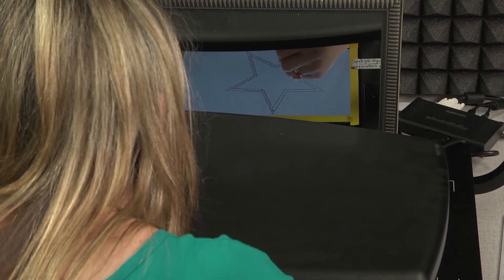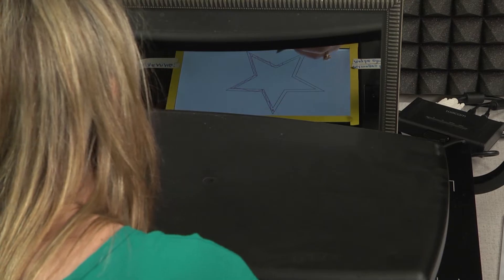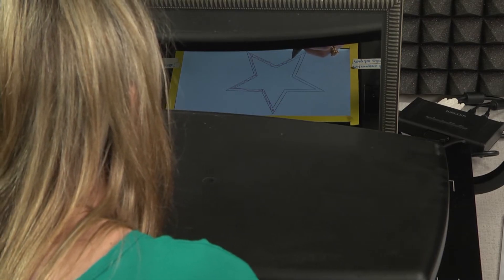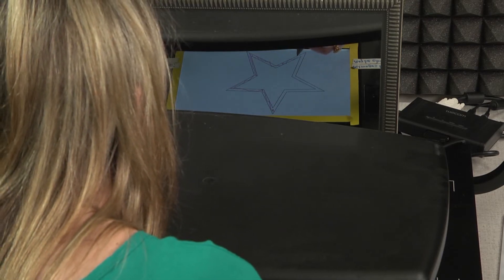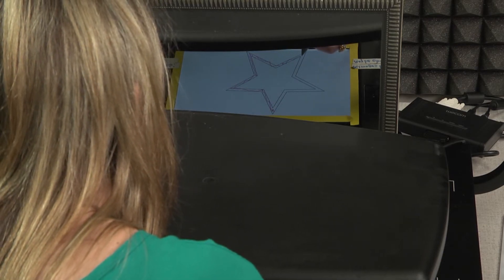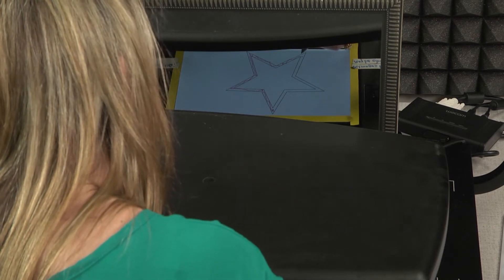HM was to trace within two lines of the star while viewing it only through a mirror, which was the reverse image. So if his hand moved one way, the hand in the mirror moved the other.